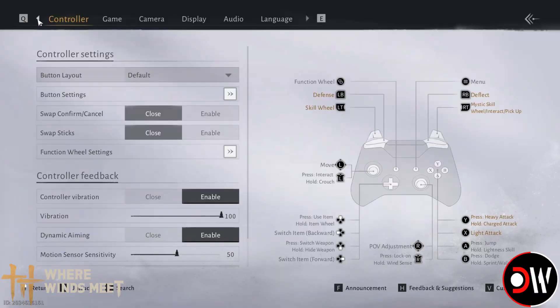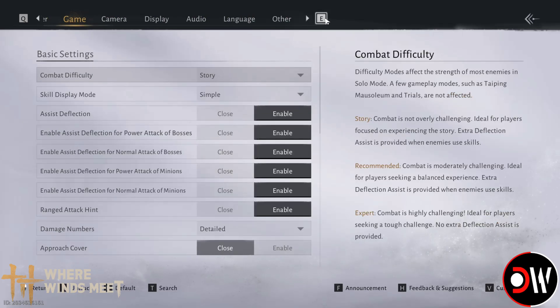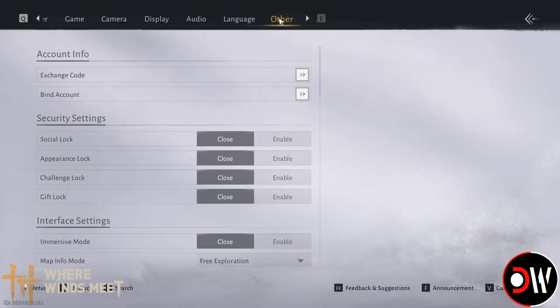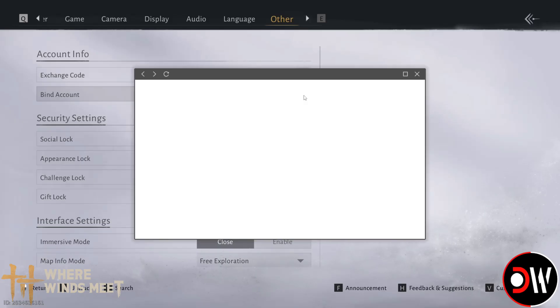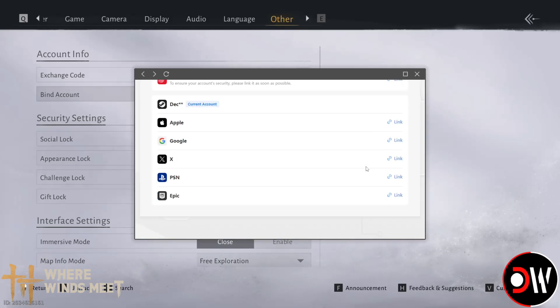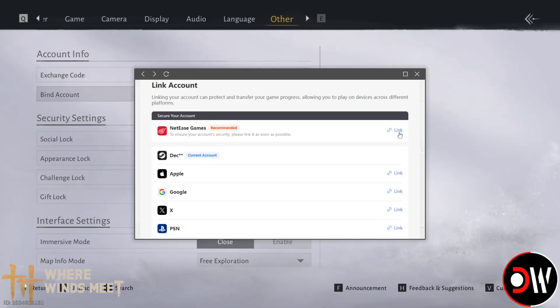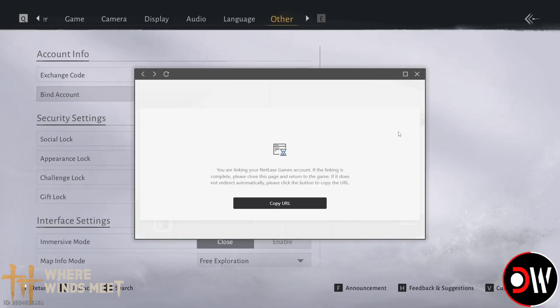Now if you've been playing the game through Steam, we want to go to our Game Settings, go to Other at the top, choose Bind Account, and on the screen that appears, choose NetEase Games Account and choose Link. On the window that appears, we want to choose Copy URL.